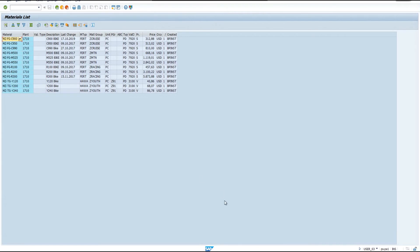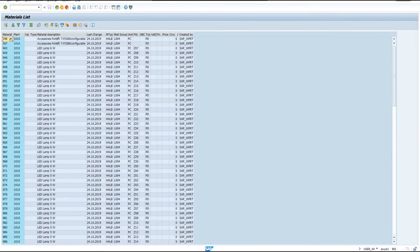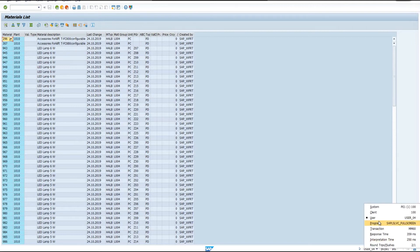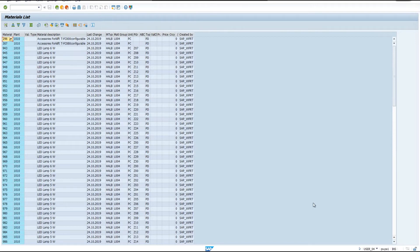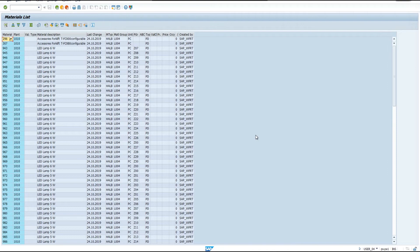Finally, if we look at the material master records with User 4, we can see that the records they see are those that match their plant ID of 1010 and the material group, which is lights and paint. This concludes the demonstration of showing how DAE can be used to filter the material master records table view based on company or plant ID and the product group of the user and of the data.